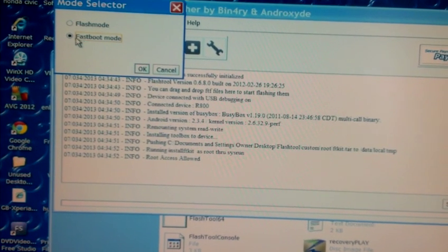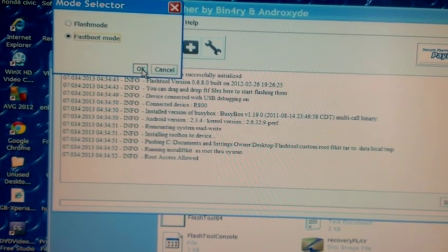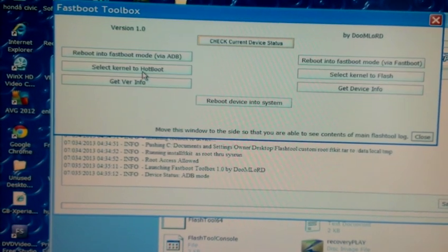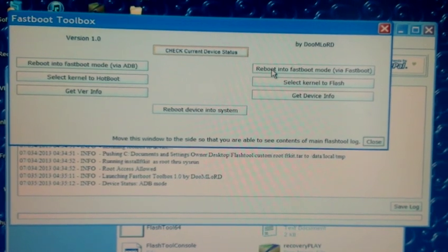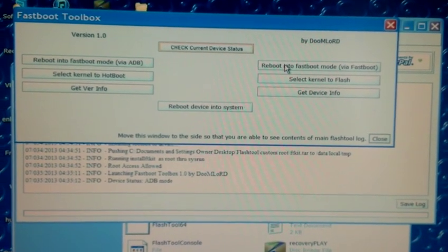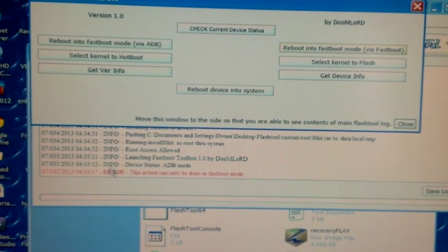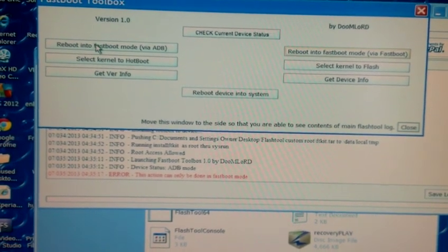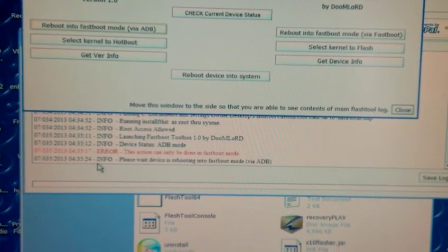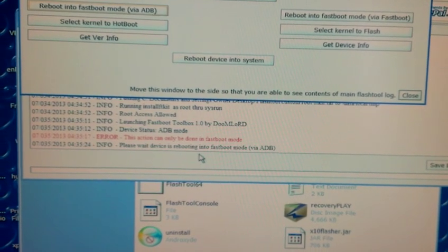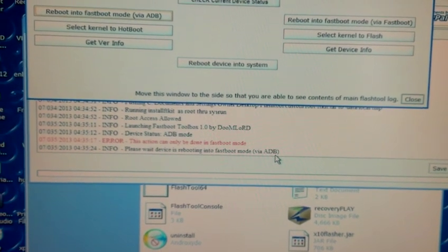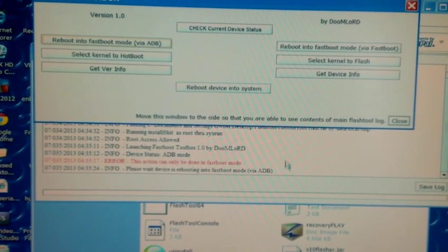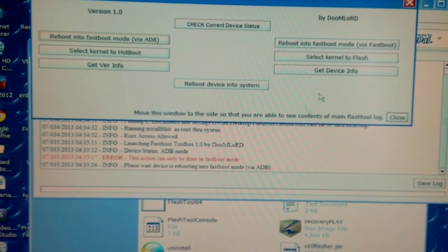Select fastboot mode, then select reboot into fastboot mode via fastboot. If you get an error just go ahead and hit reboot into fastboot mode via adb. It should say please wait, device's rebooting into fastboot mode via adb. Once it's in fastboot mode, this little blue light should be on at the top.